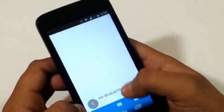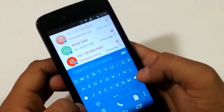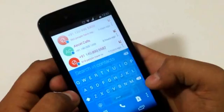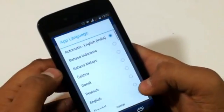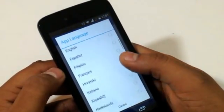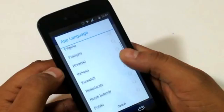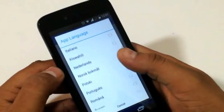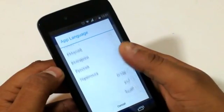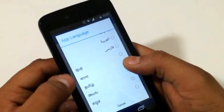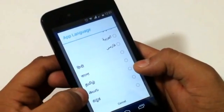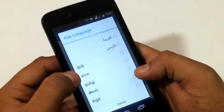We also have a preferences page where you can set many languages. We have almost all the major languages and also some Indian languages like Tamil, Telugu, Kannada, and Hindi.